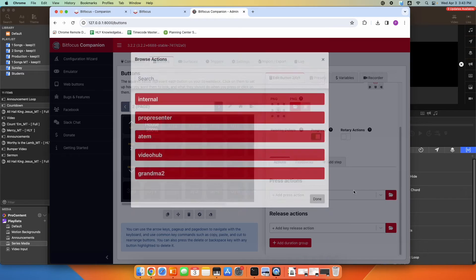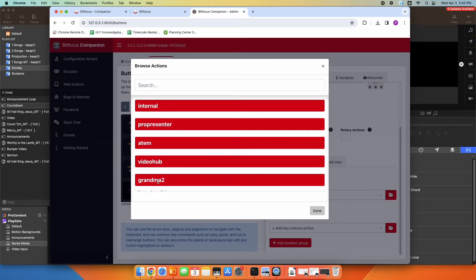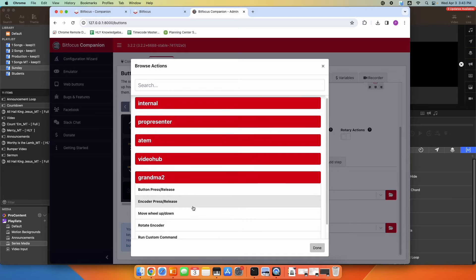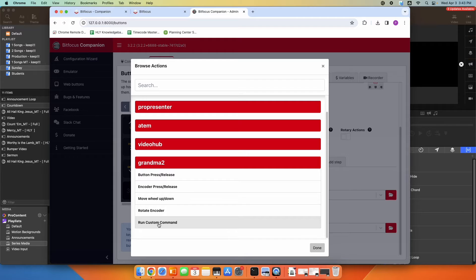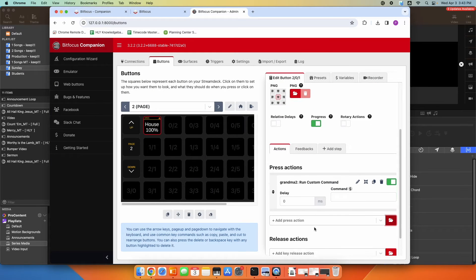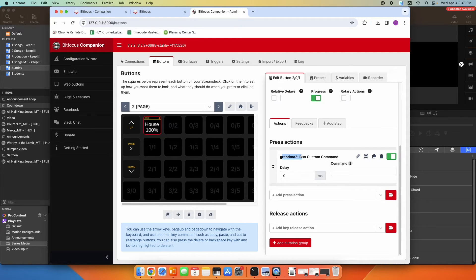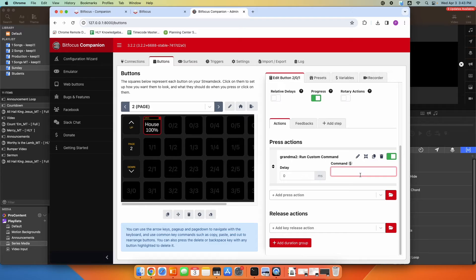I'm going to click Browse, and I want the GrandMA Actions, and then I'm just going to go ahead and say I'm going to run a custom command. So I'm going to click that and click Done. So now when I press the button, I have this action. It's going to connect to the GrandMA and run this custom command.